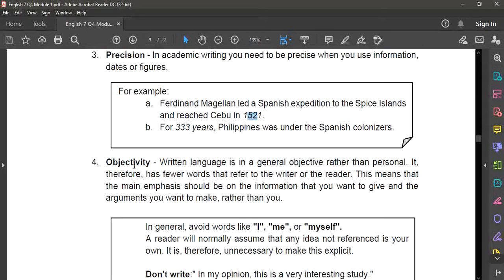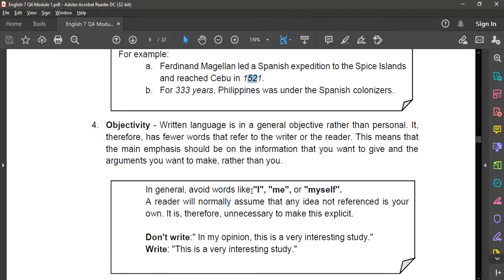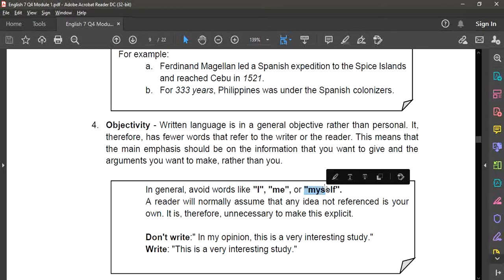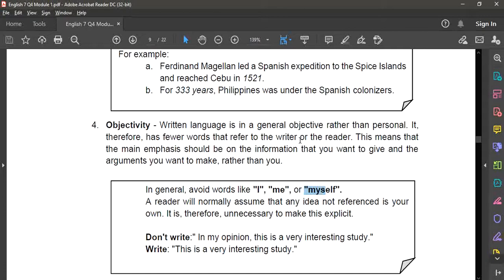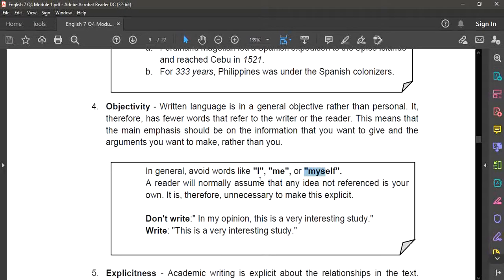Next, objectivity — written language is general and objective rather than personal. Instead of using 'I,' 'me,' or 'myself,' you should not include your personal opinion, most especially in a research paper. You should write in an objective way, based on what you have researched. Just like a news reporter — for example, a news anchor will not give his opinion but will just report the news based on what really happened. Academic writing is almost the same: no need to write your opinion, it should be objective and based on your research.